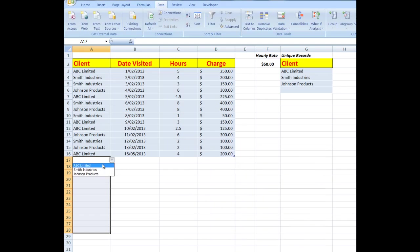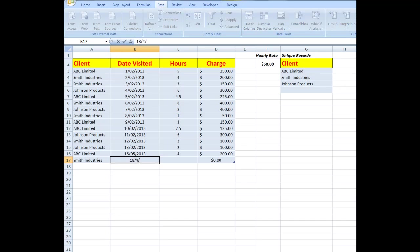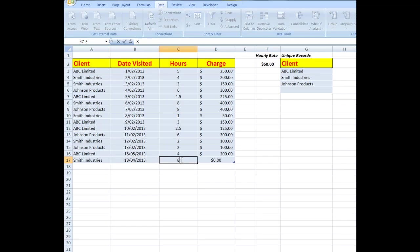So let's say that there is another Smith Industries here. Because I converted this data to a table, whenever I add something into a new row, Excel automatically expands the table for me. So now I can type in a date here, we'll say the 18th of April 2013, we'll say we worked eight hours. And there automatically is the formula that appeared. It's now C17, so that was taken care of automatically. And when I press Enter, there I see.